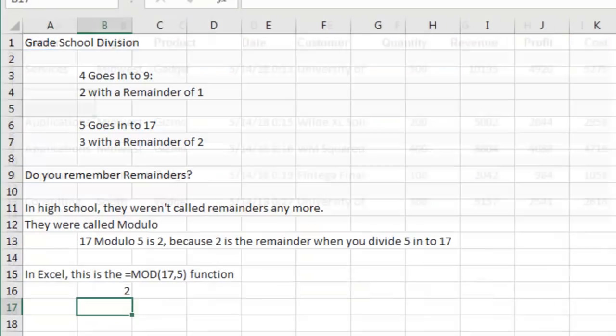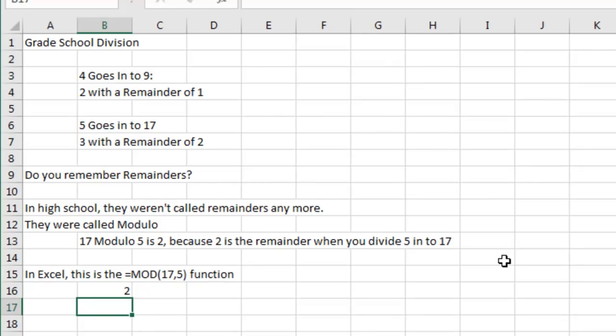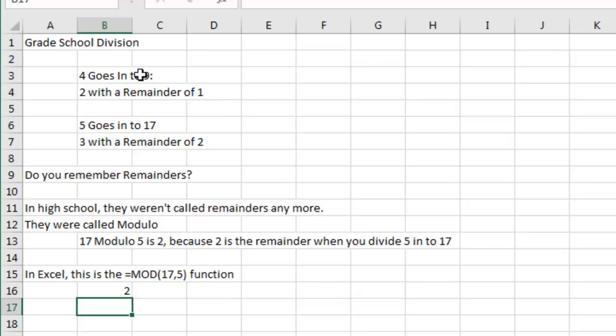But before we get to that solution, we have to go back to like third grade, second grade. When you're first learning how to divide, remember this? Four goes into nine. Nine divided by four and the answer would be two with a remainder of one. Four goes into nine, two times, four times two is eight. There's one left over, so we'd write two R1.